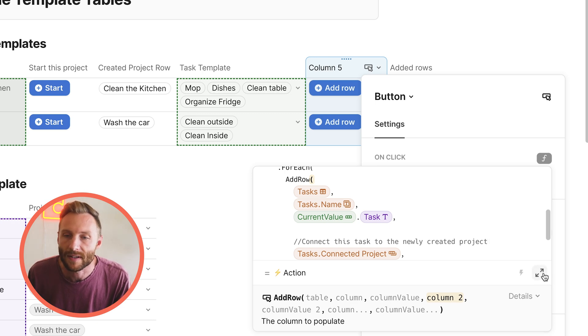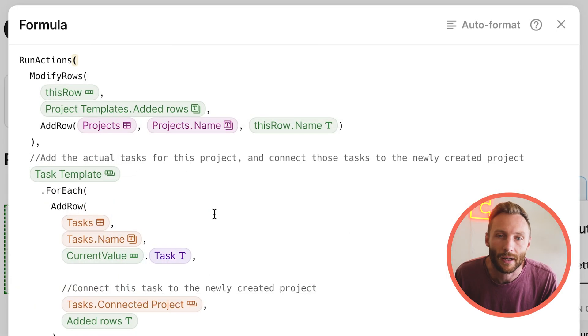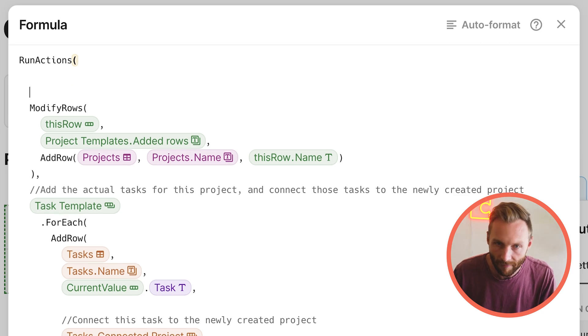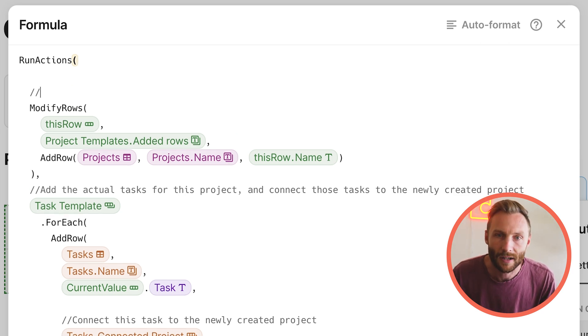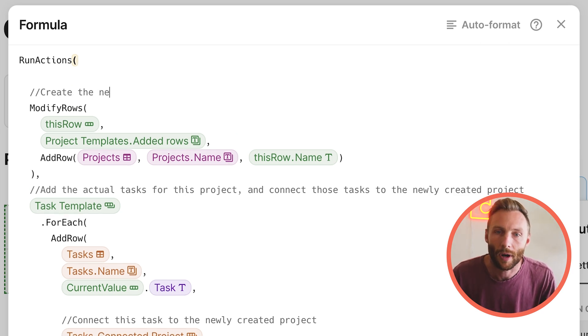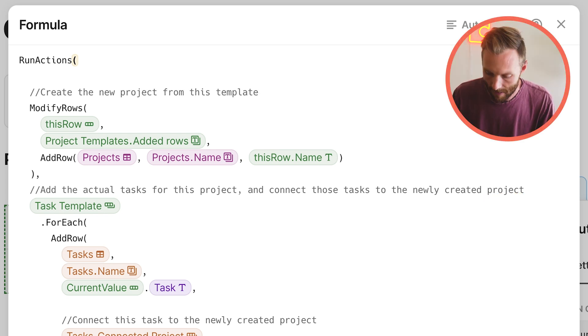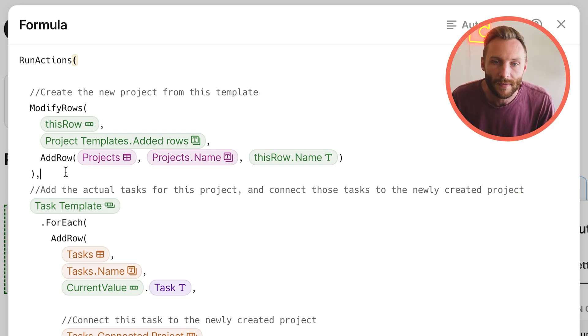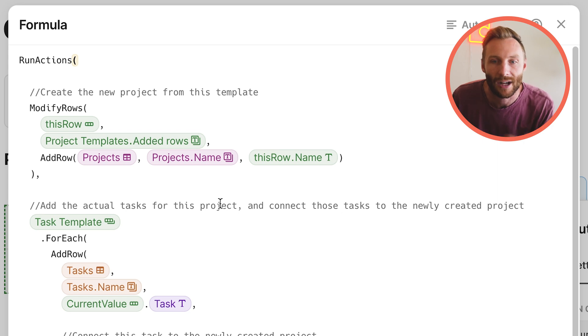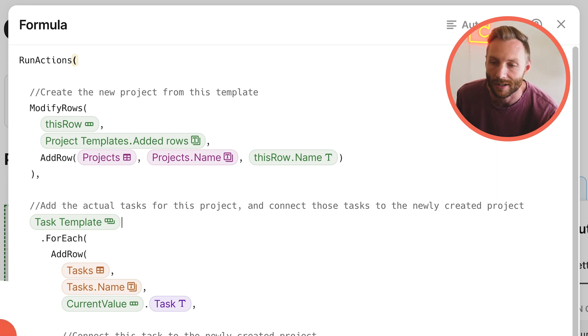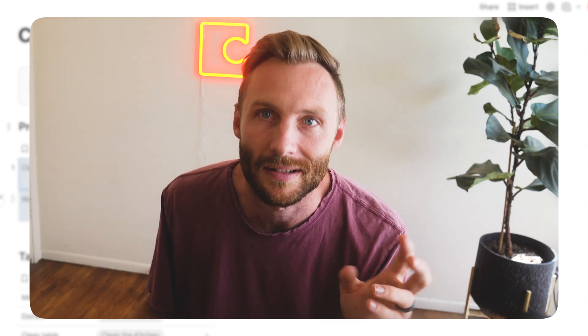So now we have this big formula in here that's essentially saying, first, let's go ahead and create a new project from this template. And then we're saying, now that you've done that, add the actual tasks to this project and connect those tasks to the newly created project. So that's how we're going to do that. But if you stick around, because I'm going to show you one more thing, how you can actually cause these to repeat automatically on a custom schedule.